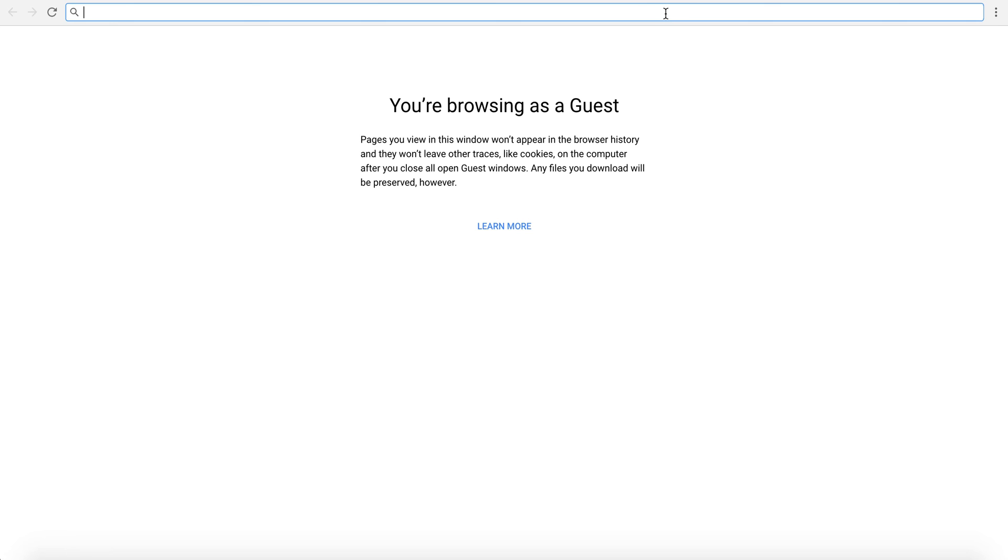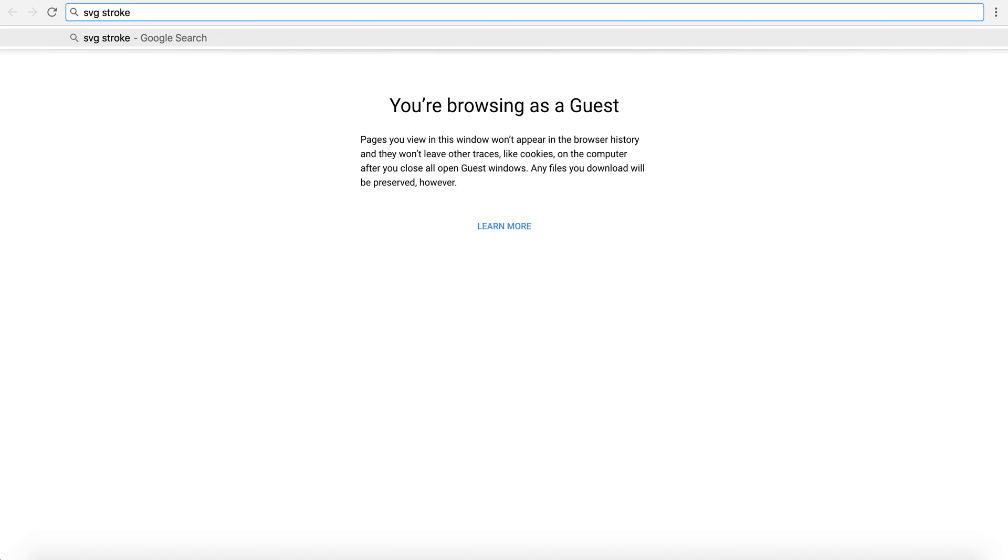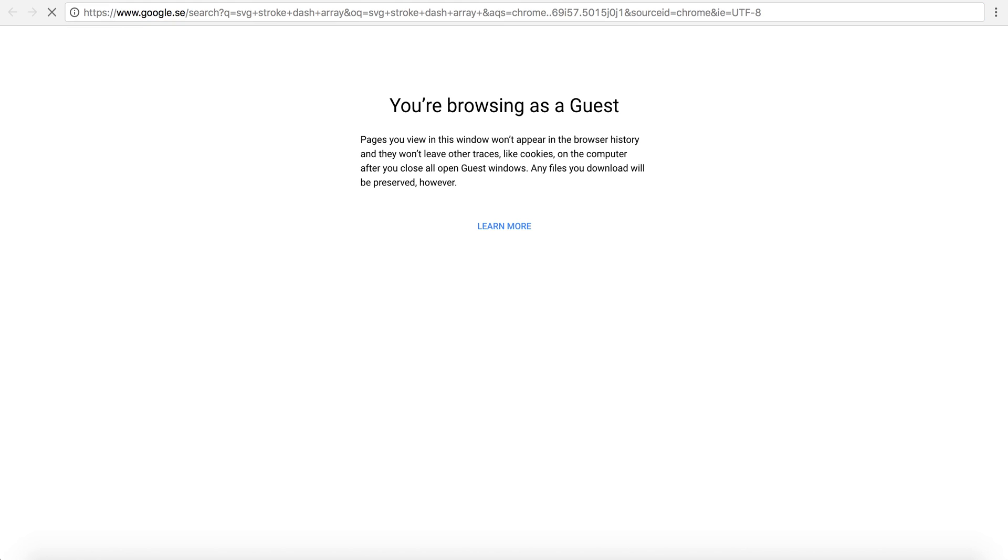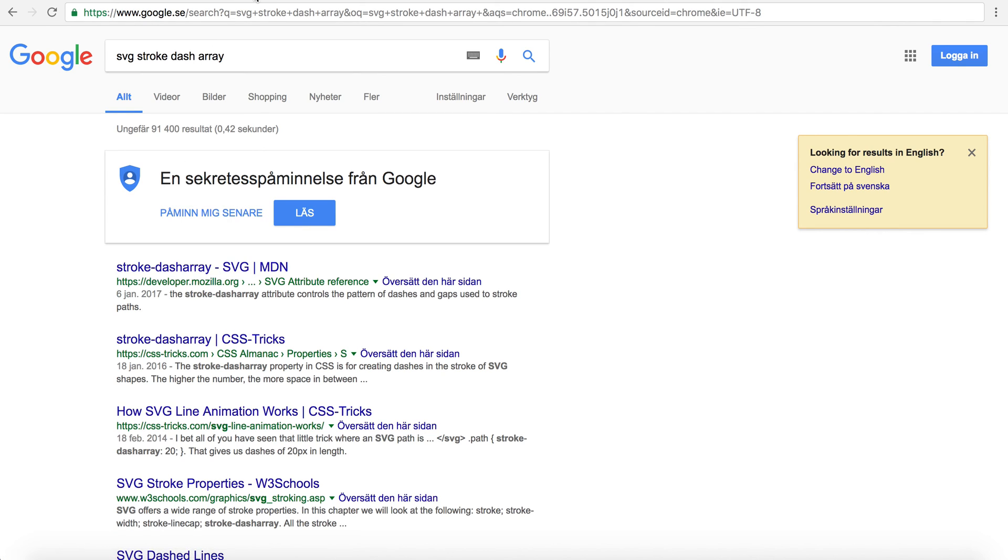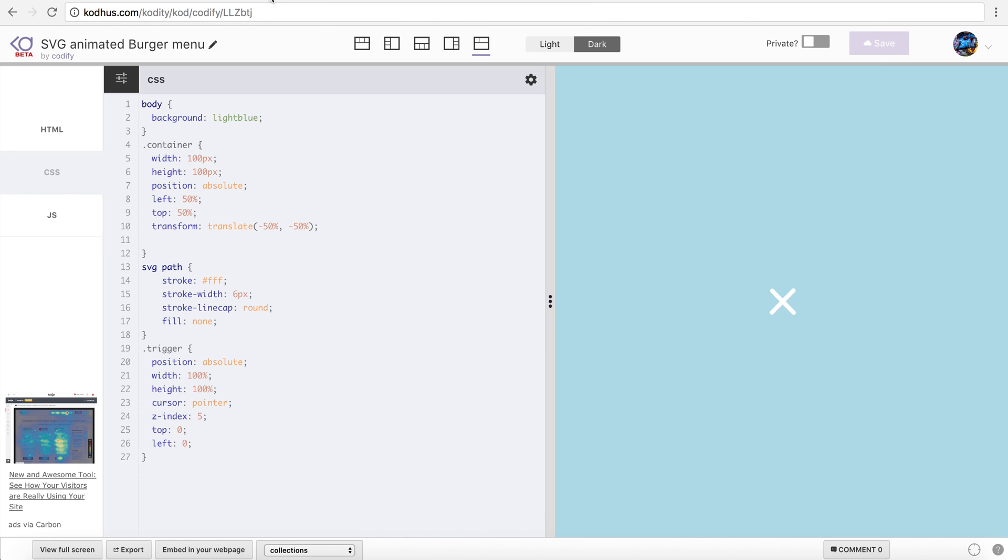You can check out SVG stroke dash array and so as you can see here just take a look at this what it does and also stroke dash offset. But anyways I will get back to it at the time.